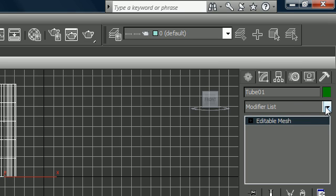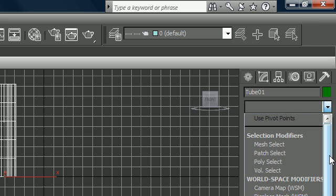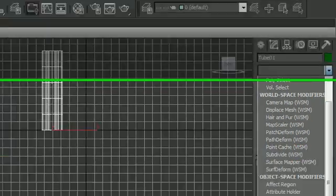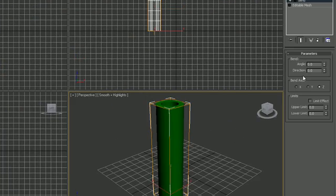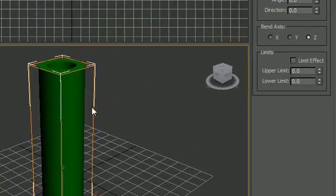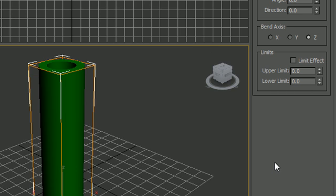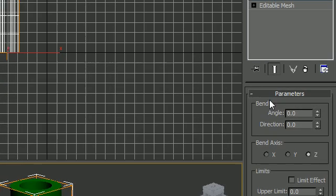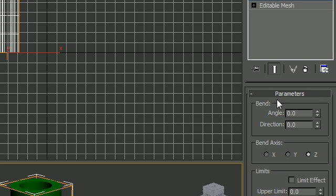So this modifier list is all the modifiers you can apply to your object. To select one just go ahead and take your list, scroll down and press something like bend. And now you can see this orange bracket surrounds your object and this means that a modifier is applied to it. So the parameters of your modifier automatically pop up in your rollouts whenever you apply it.